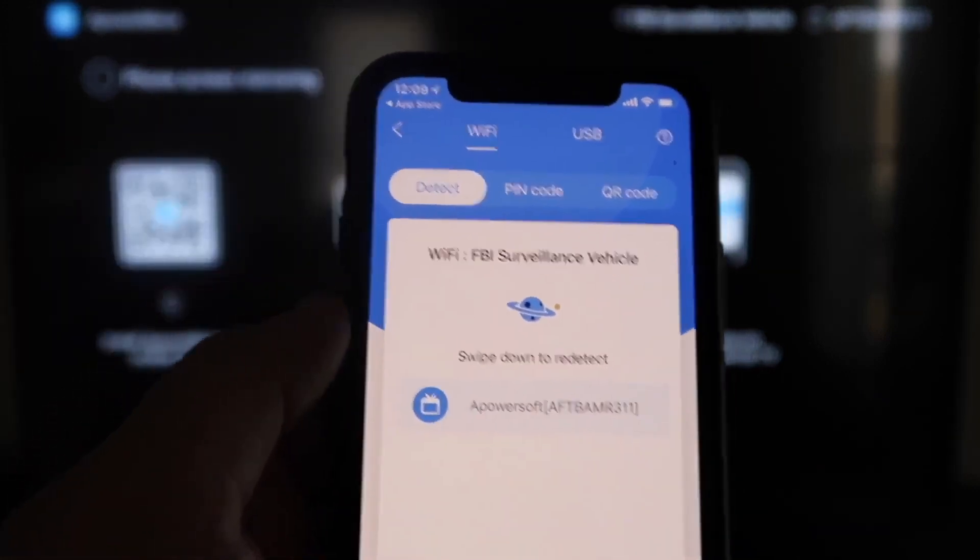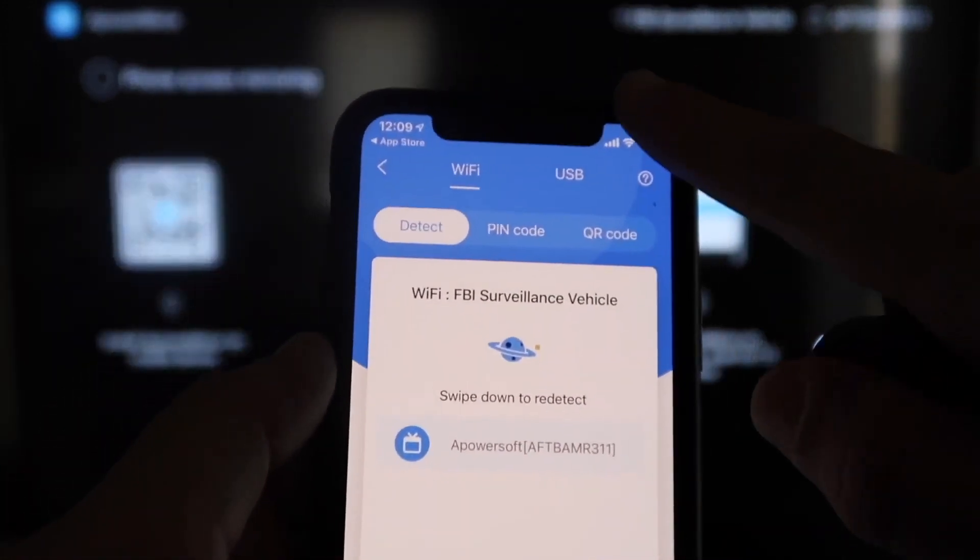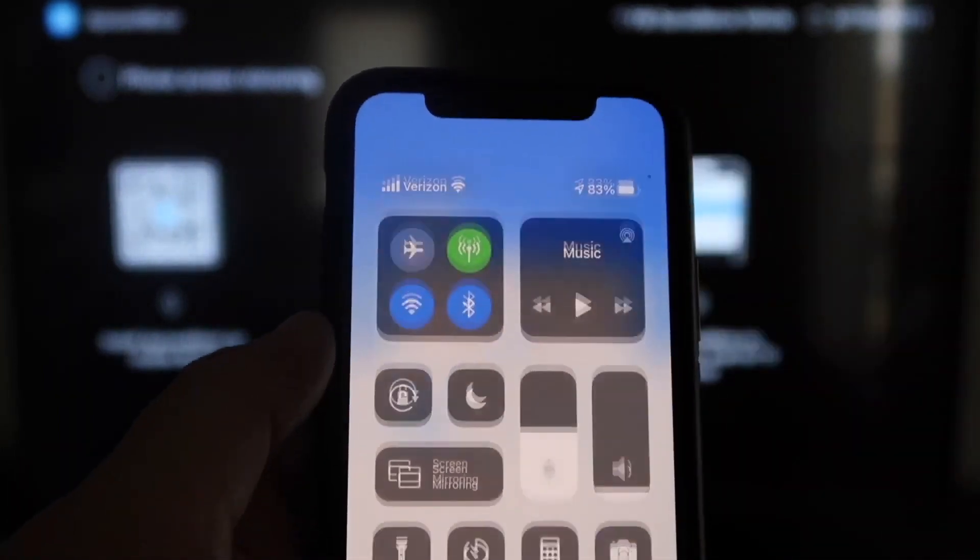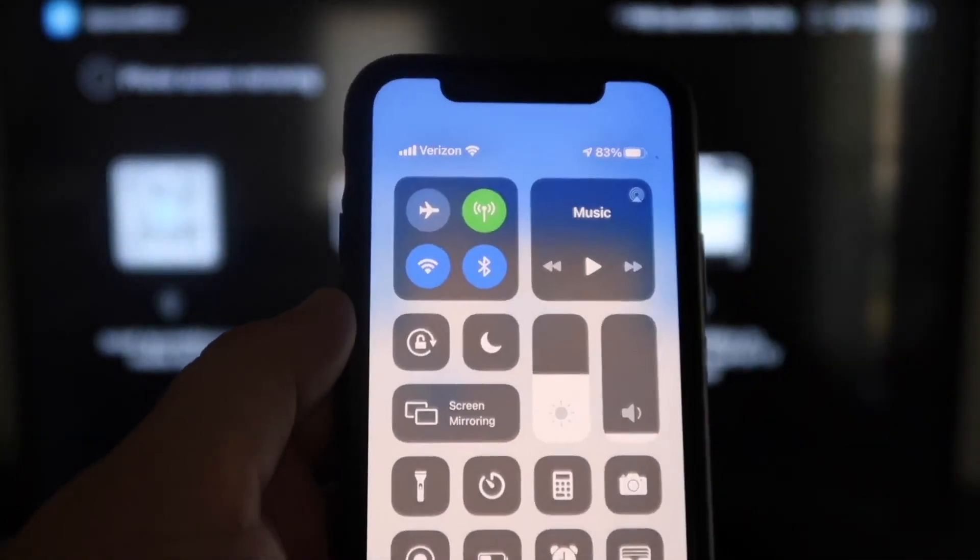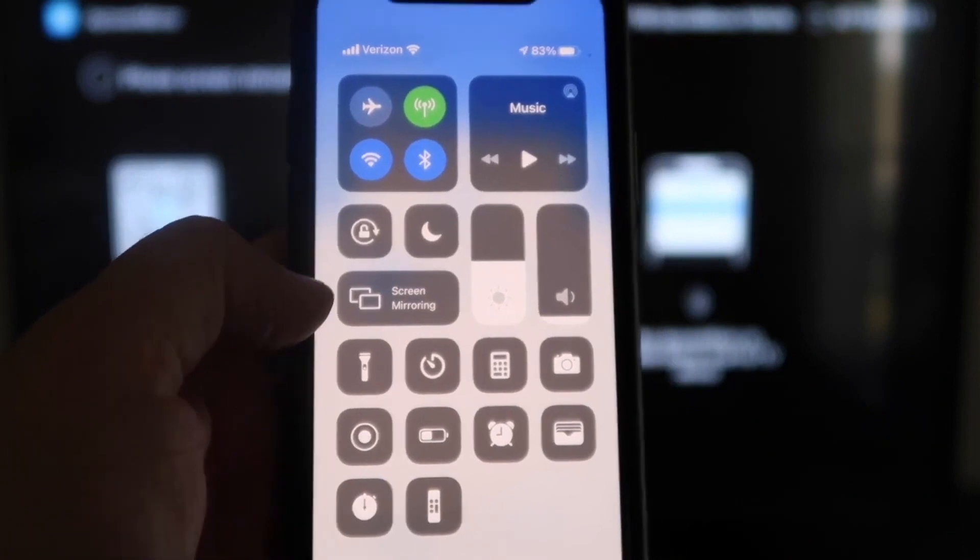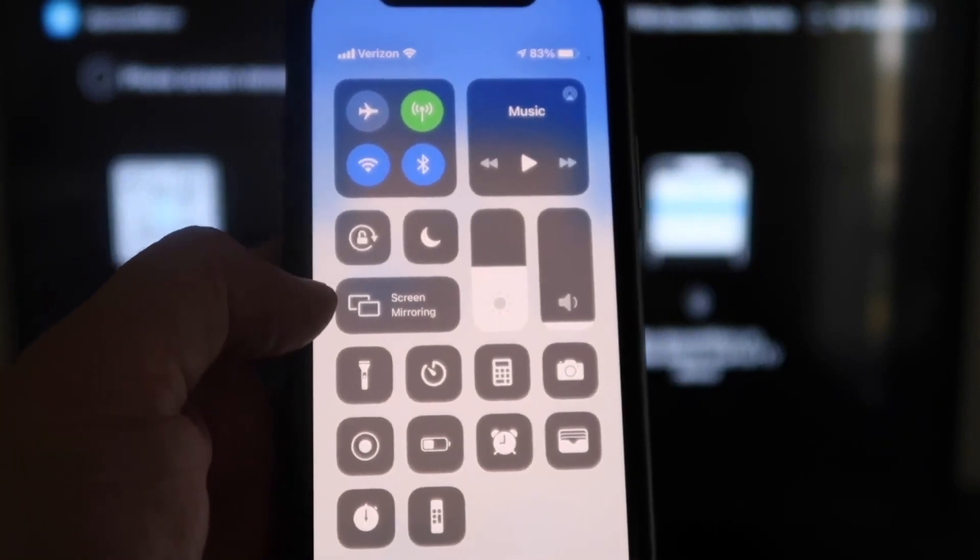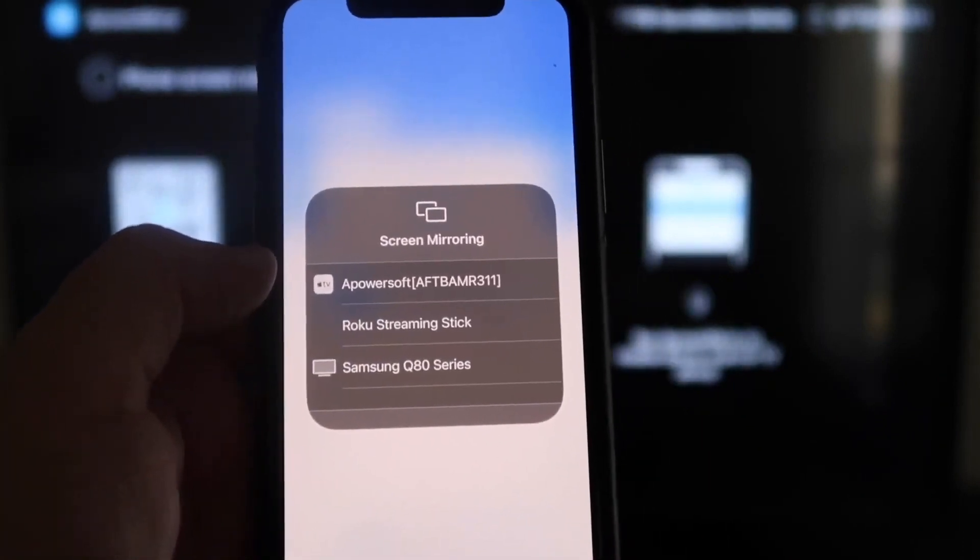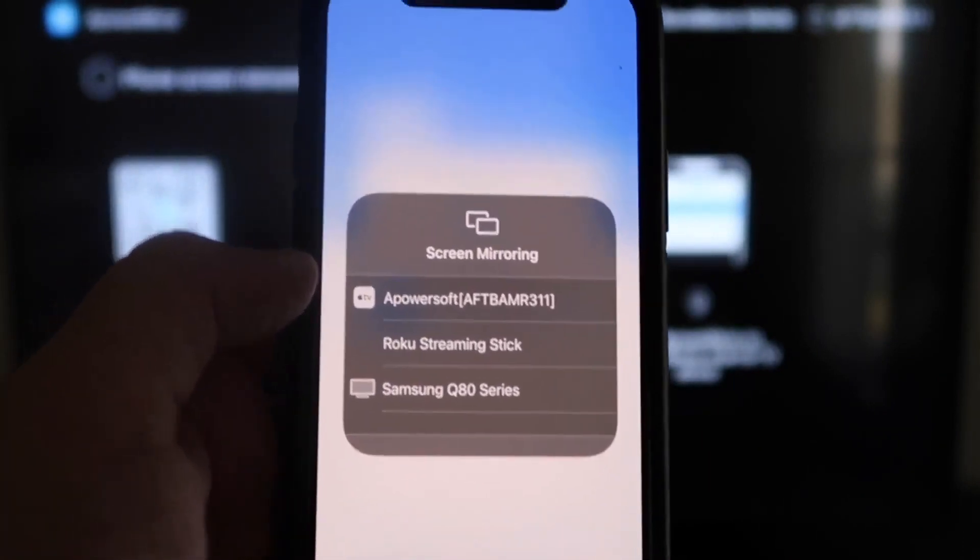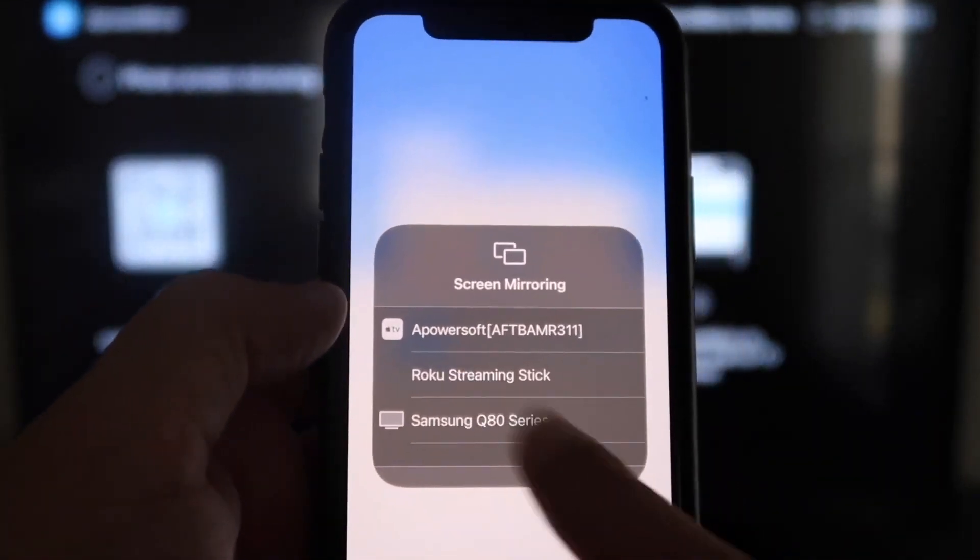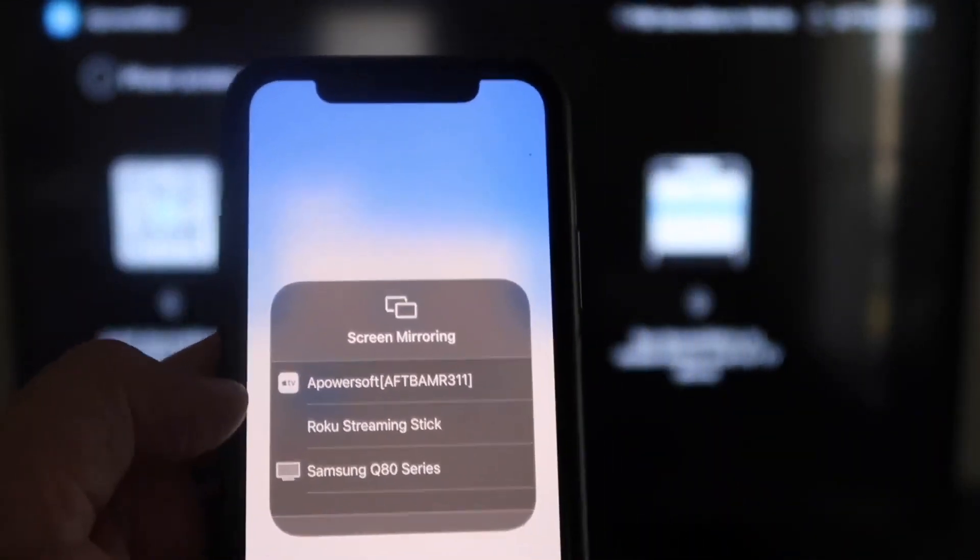Okay, next, what you want to do is swipe down on the top right corner of your iPhone just like this. It'll bring up all these different options. And then right there in the middle, you'll see where it says Screen Mirroring. You'll tap on that. And as you can see right here at the very top, it's got A-Power Soft.